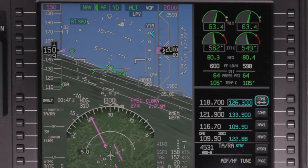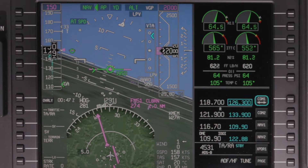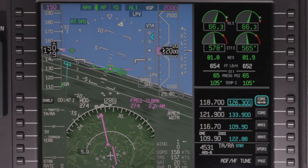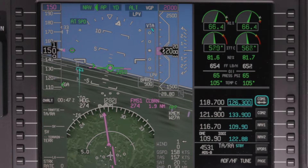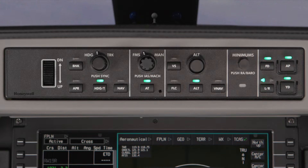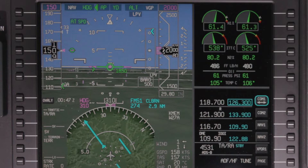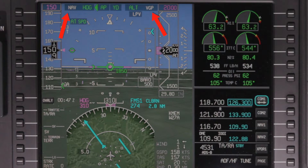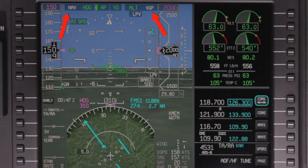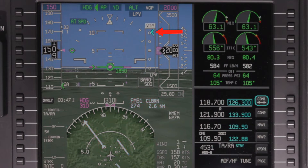After an RNAV LPV approach is loaded, the LPV armed annunciator is displayed in the LPV approach status display. Once an approach clearance is received and the final approach fix is the active waypoint, the approach mode can be armed by pushing the Approach button on the guidance panel. When the approach is armed, NAV and VGP are displayed as the armed sub-modes and vertical course deviations are shown using a cyan pointer.